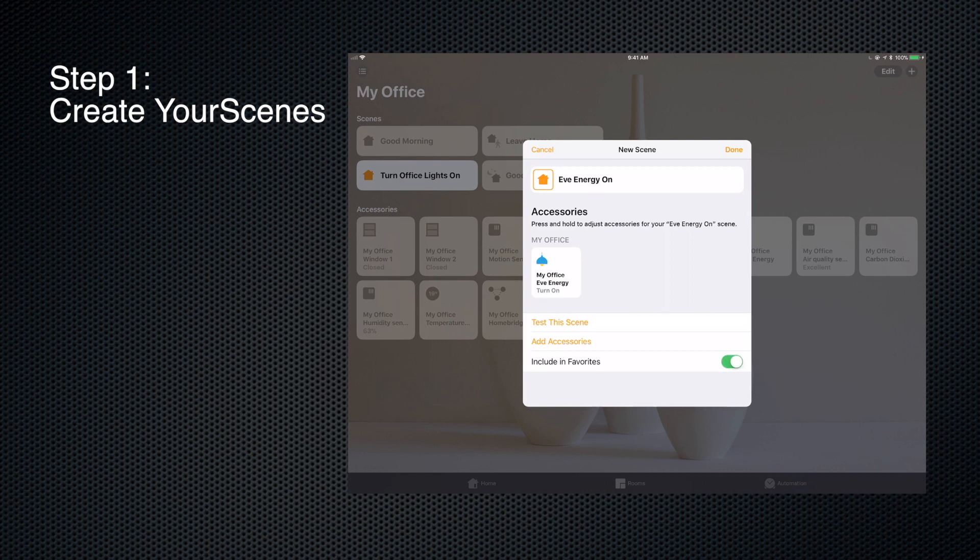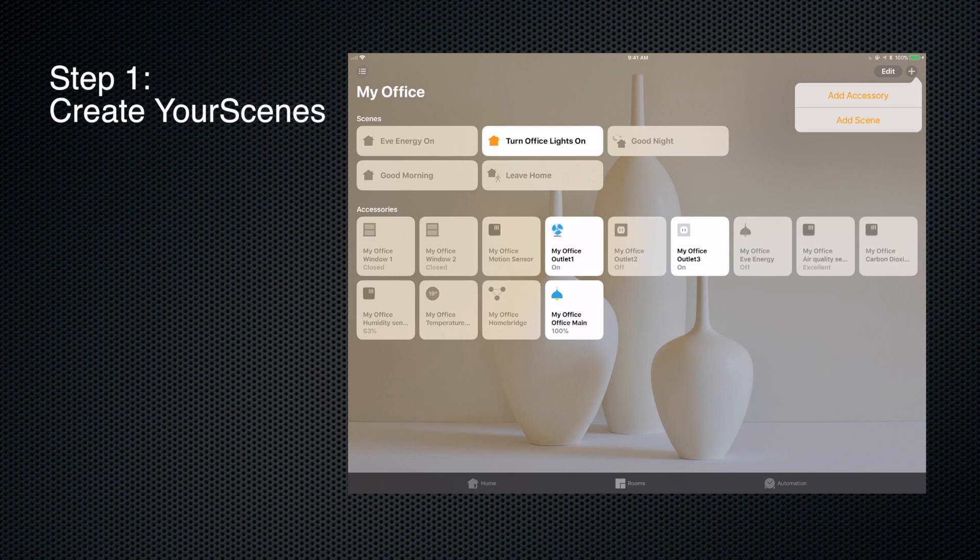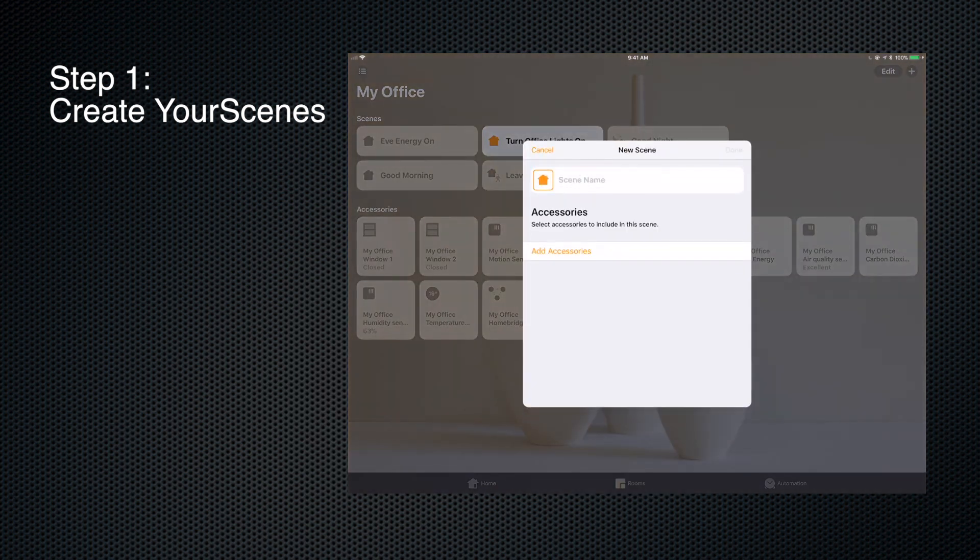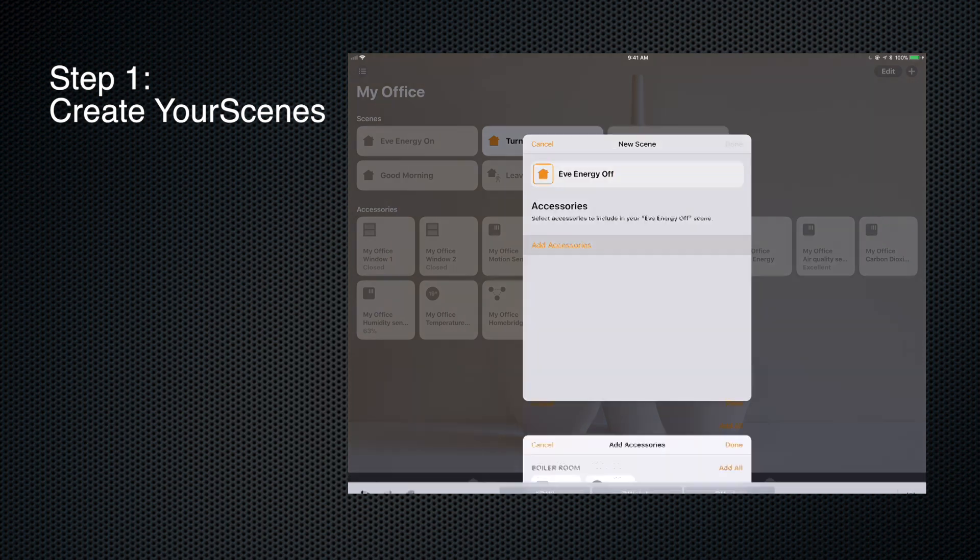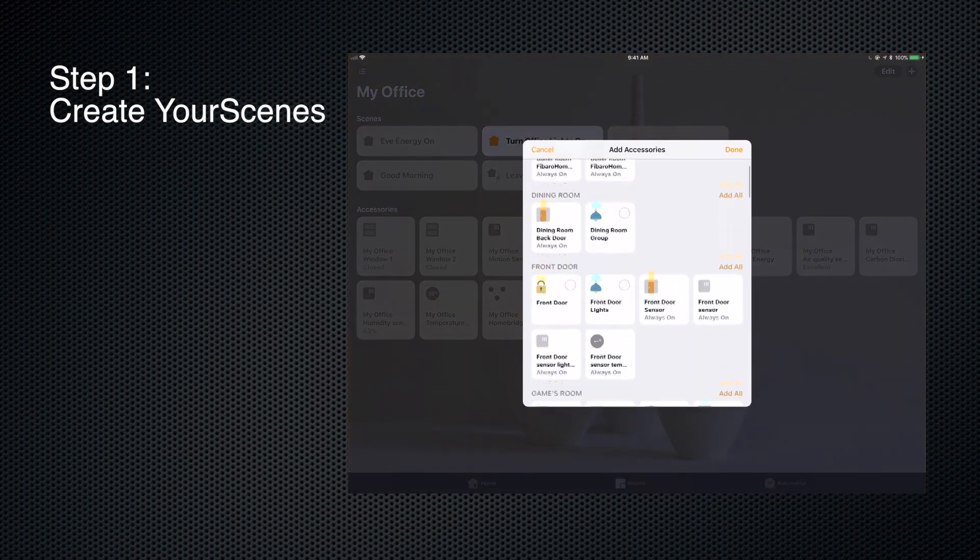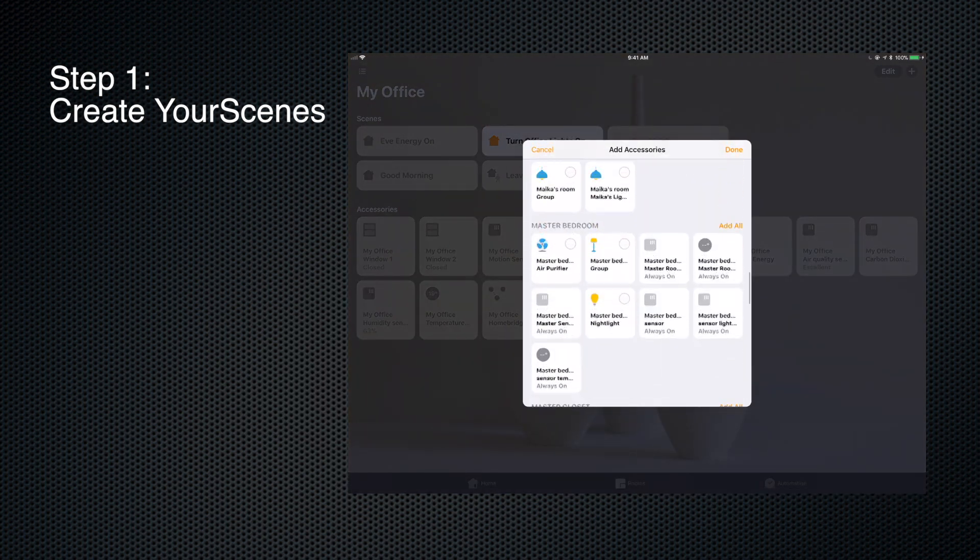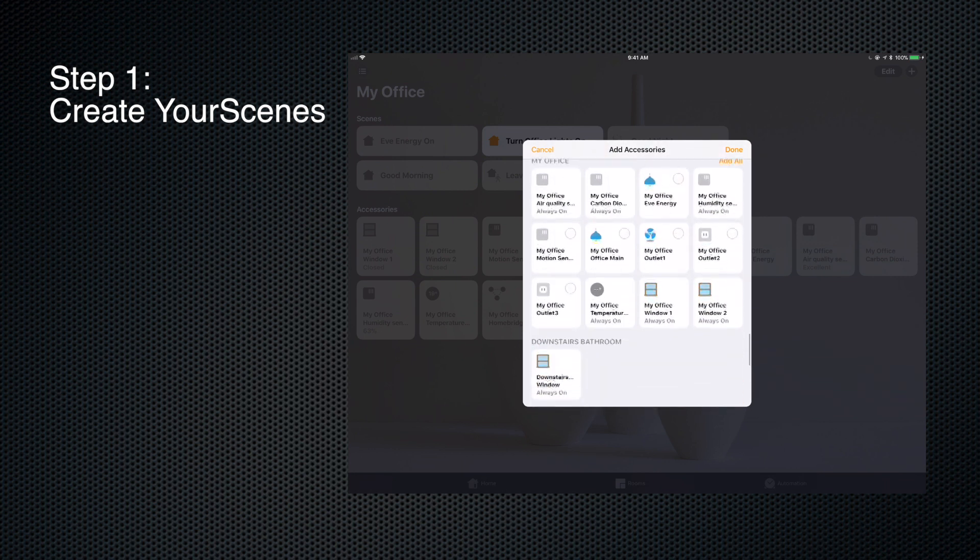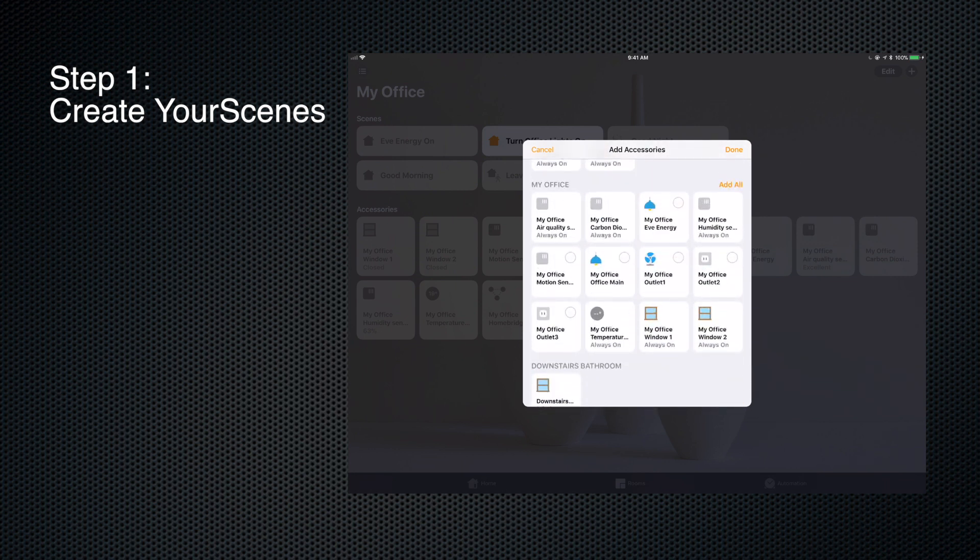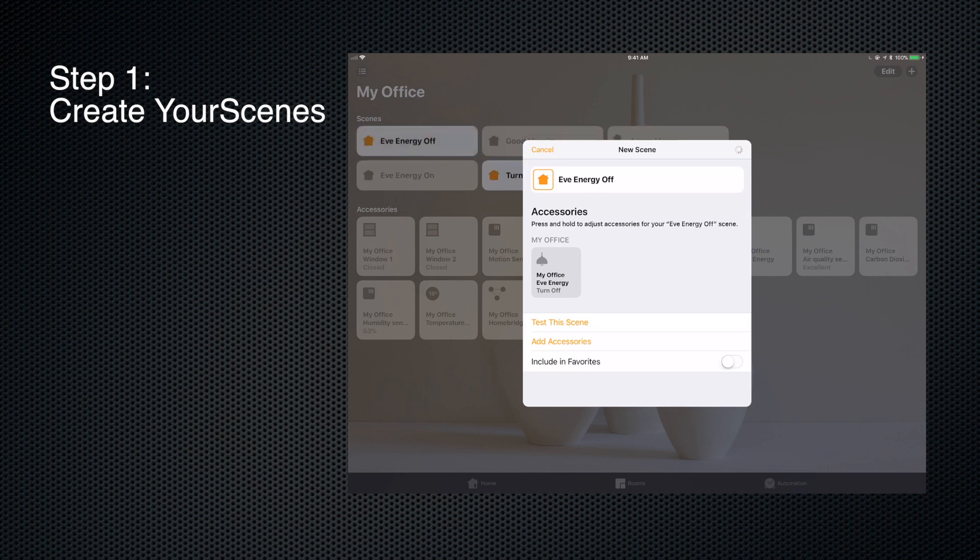There you can see Eve Energy On over on the top left. Okay, that's good. Now we're also going to create one for Eve Energy Off. So Eve Energy Off, and in this case we're going to do the exact same thing. I'm going to go down to My Office, we're going to grab Eve Energy, and this time instead of making sure it turns on, the action is going to be to turn it off. So click done.